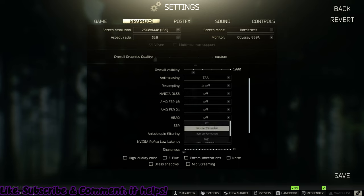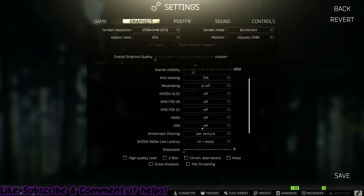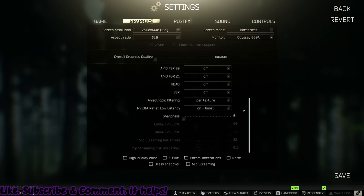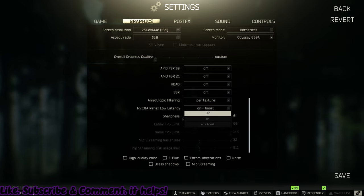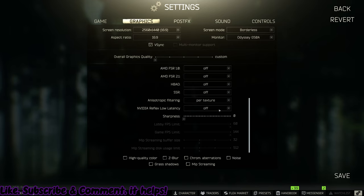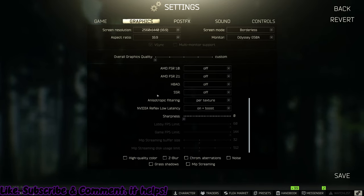HBAO, to my knowledge, should be off. If you have a better system, it should be on max performance. SSR should be off. Anisotropic filtering is kind of playable. I run it on per texture. Low latency reflex should be set to on plus boost. But real quick, you have to set it to off and then enable the VSync and then put it to on plus boost, because otherwise it bugs.